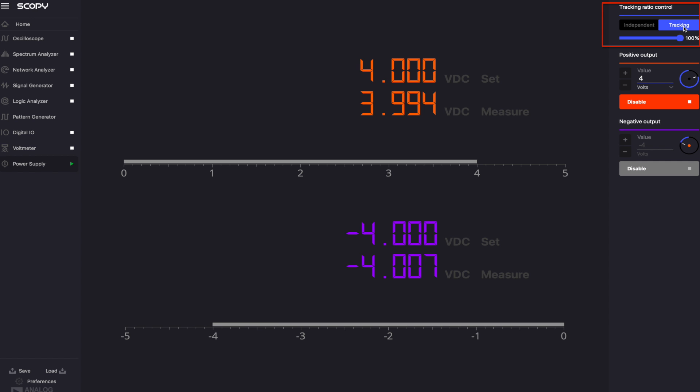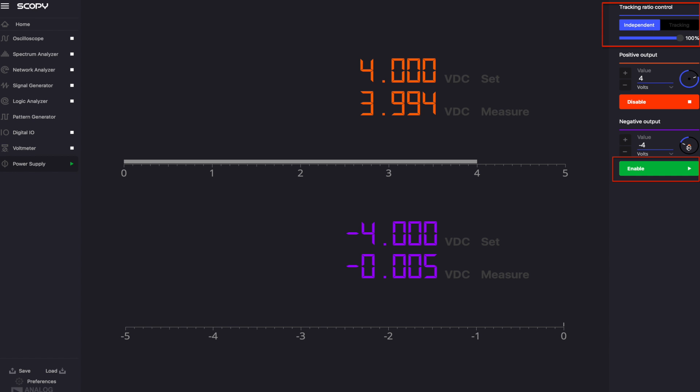The tracking option allows you to express the negative output as a function of the positive output. In this mode, the negative output channel is enabled and disabled dynamically at the same time as the positive channel.